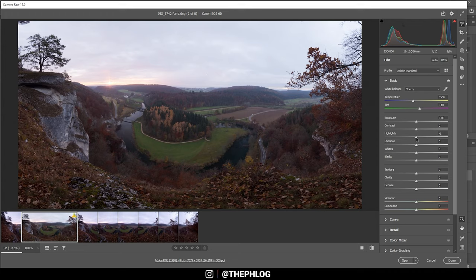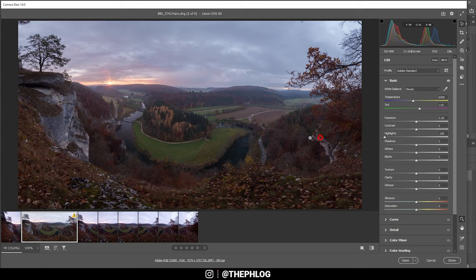The first thing I want to change is the sky, since it's kind of blown out at this point. I'm just going to drop the highlights. This makes the shot a whole lot better already as you can see.